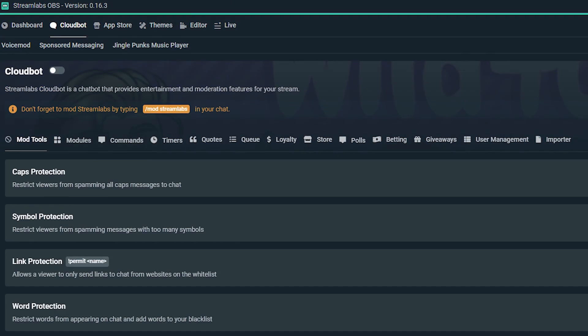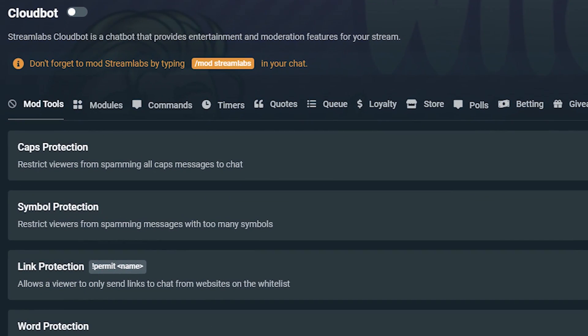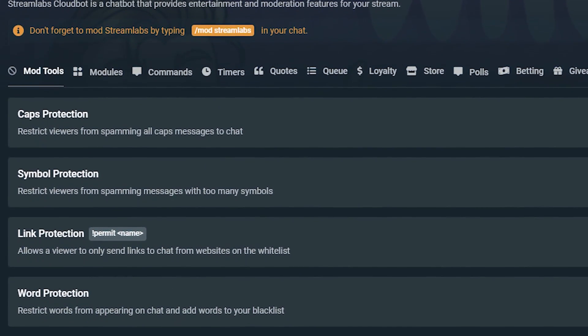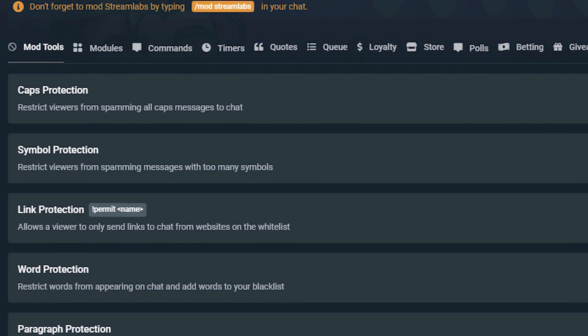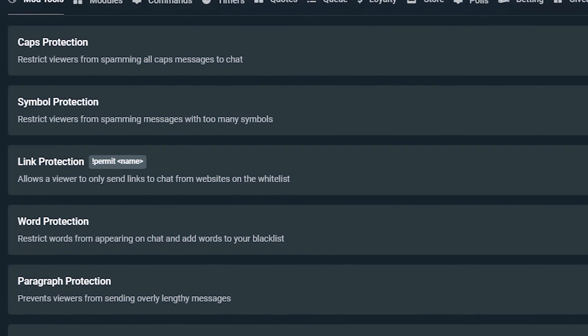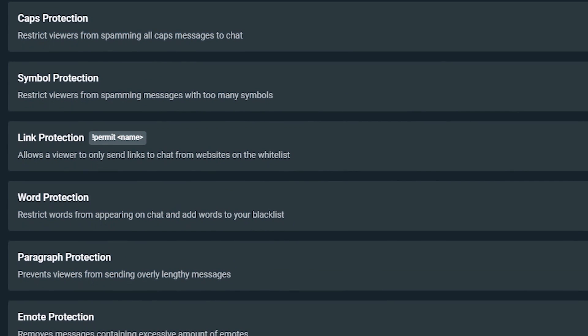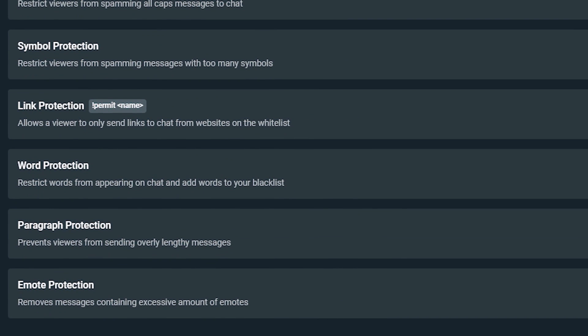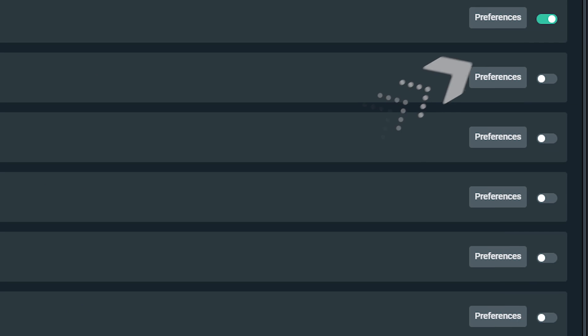When on the mod tool page, the tools that are accessible to you are caps protection, symbol protection, link protection, word protection, paragraph protection, and emote protection. You can simply enable any of these tools by toggling on the right side on or off.